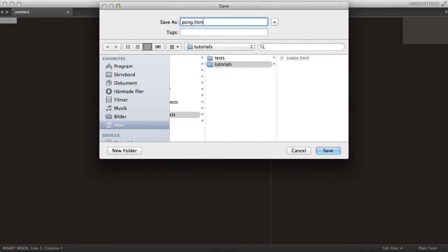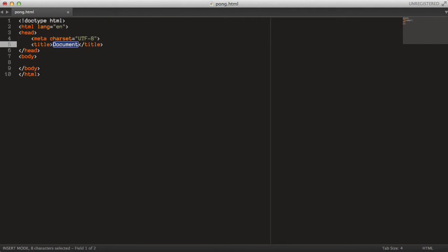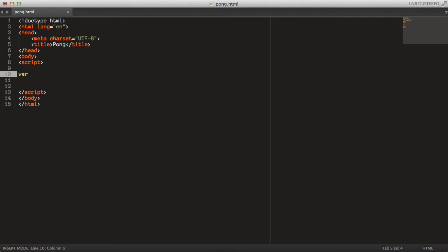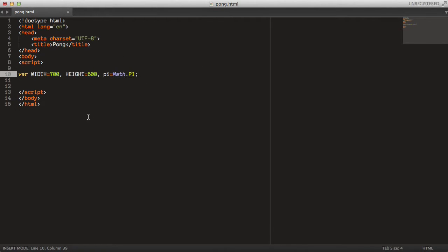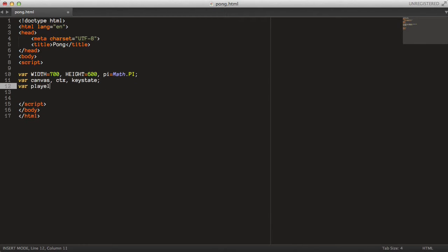Let's start by creating a new file called pong.html. Grab some basic HTML, set the title to pong, and add a script tag to the body. We can start off by declaring the width and height — 700 pixels for the width and 600 pixels for the height. I'd also like to keep a static reference to the pi constant using a lowercase pi variable for convenience. To update our game state we need a canvas, a context, and a key state. For our logic we need the player, the AI, and the ball objects.